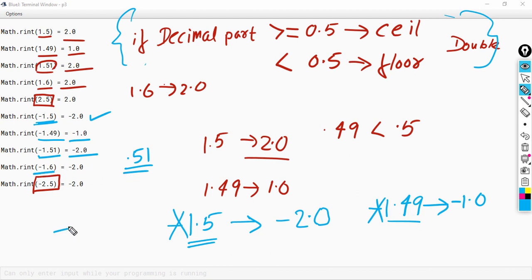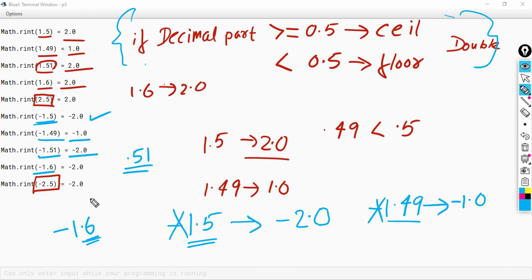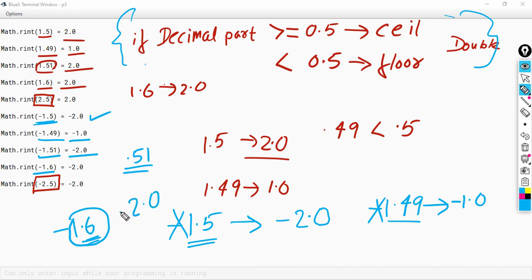Then we have minus 1.6. The decimal part is 0.6, which is greater than 0.5, so the answer will be the ceil value of 1.6, which is 2.0, and with the negative sign the answer is minus 2.0.